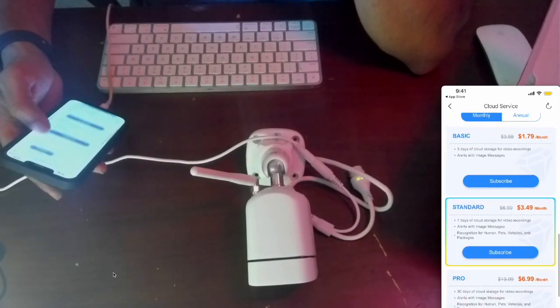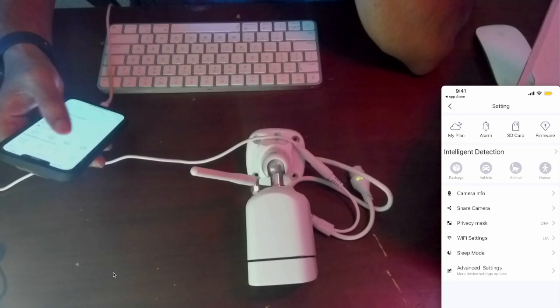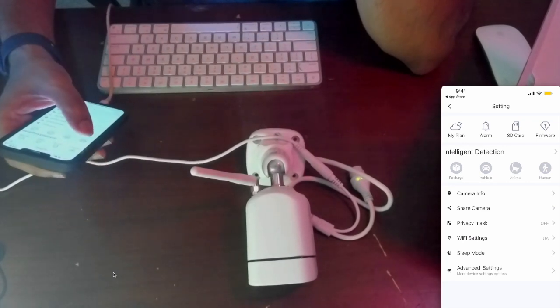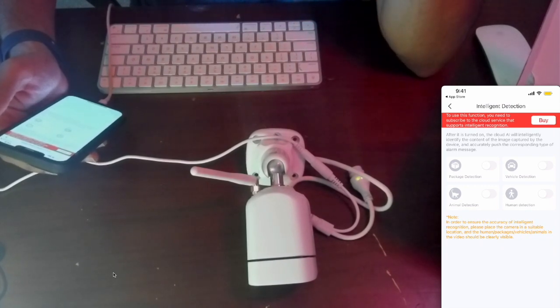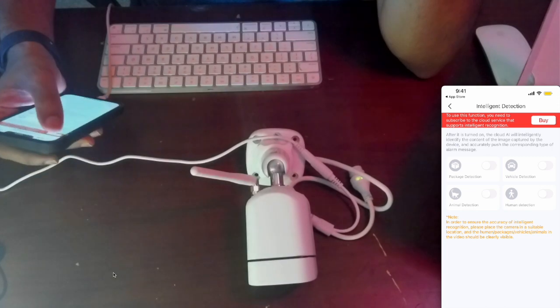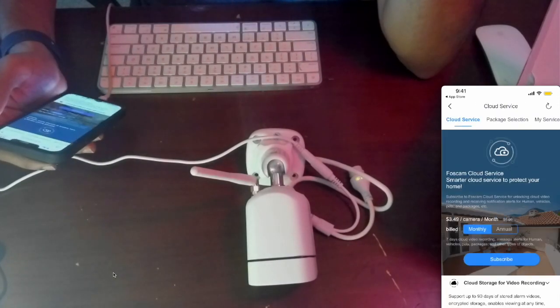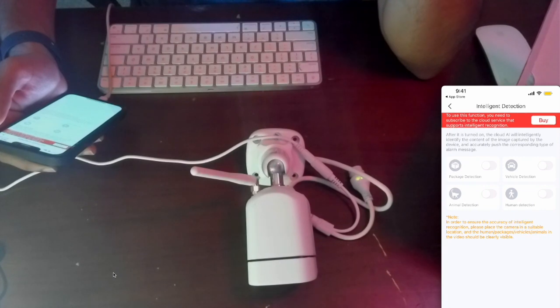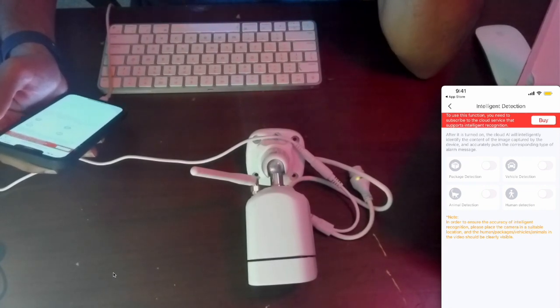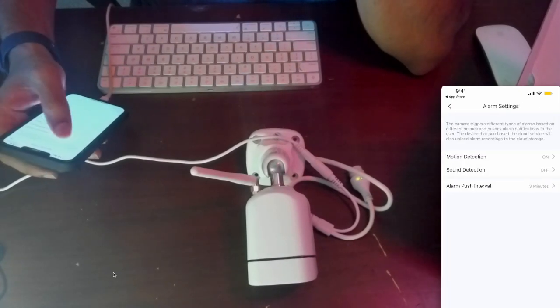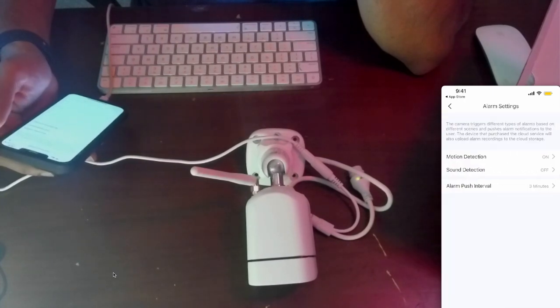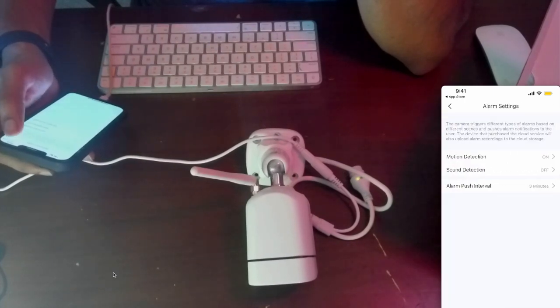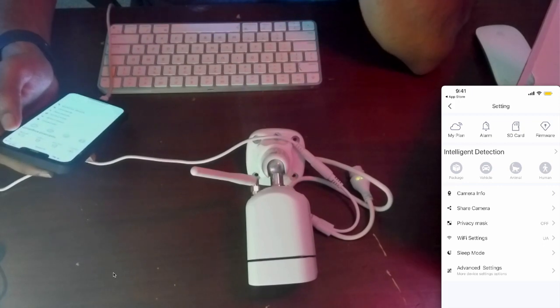The intelligent detection says you need to subscribe to the cloud service. If you don't have this, you won't be able to do the human and vehicle detection. But in here it's just showing the human and vehicle detection, so that's something I have to figure out.